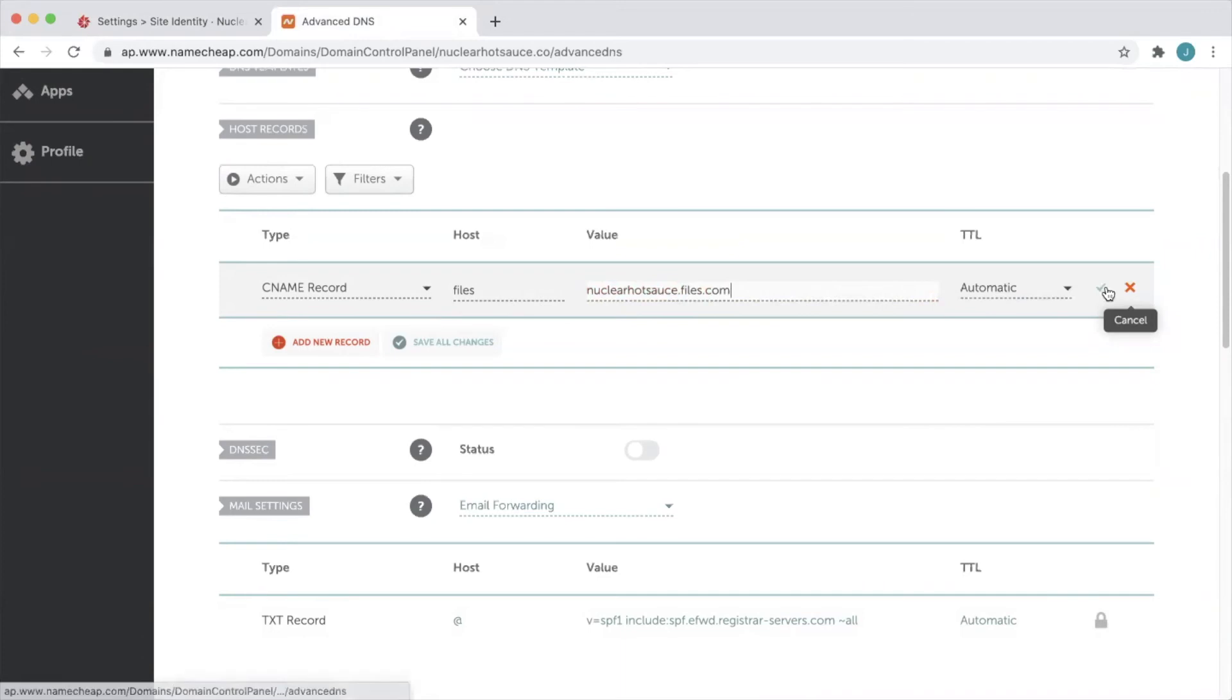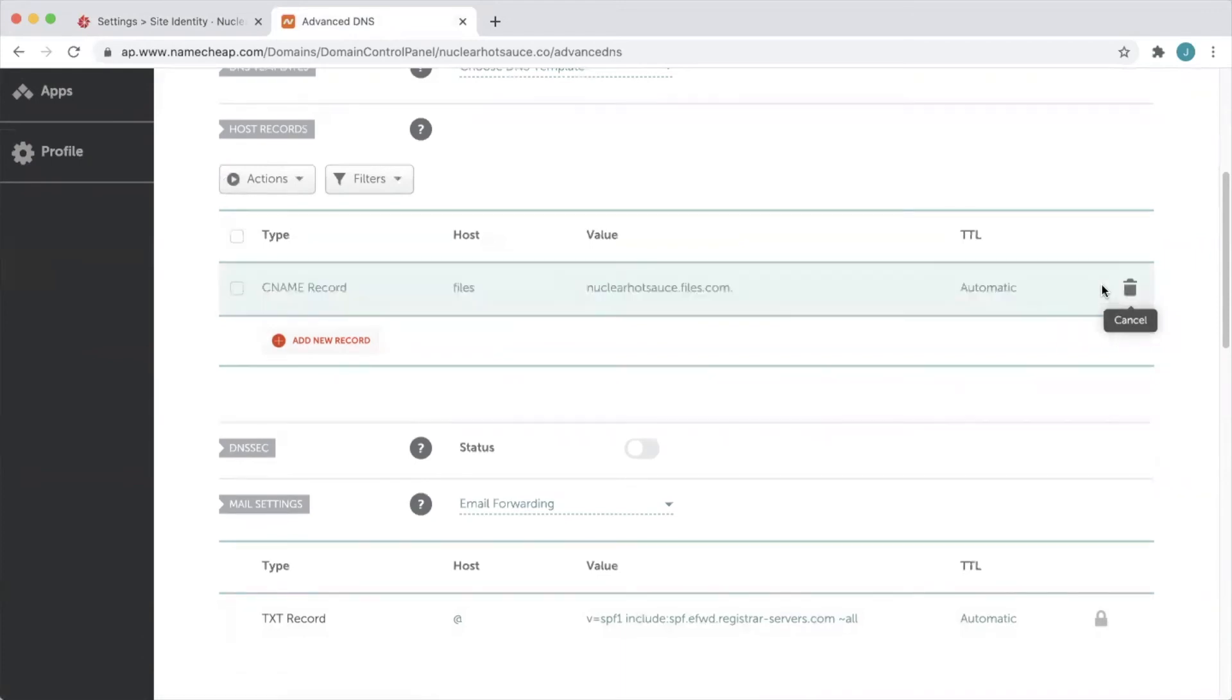We'll save that and now we've created our CNAME record, but note that it may take some time for this record to propagate.